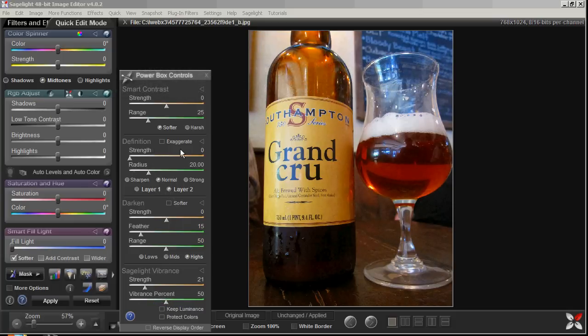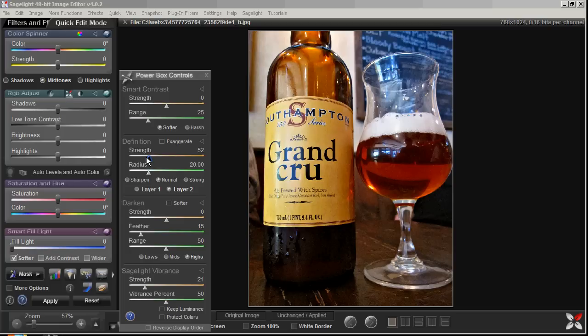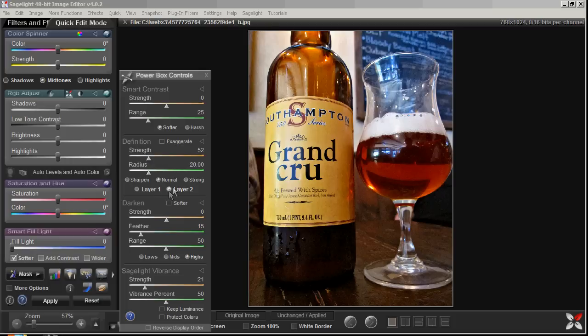And then with the definition slider, if I go to the larger radius and bring it out, you can see that this picture, much more than the one we just edited with the bird, really makes a difference with how the picture comes out. Someone described it as almost a 3D effect because it's a really good way to get your picture to pop out of the monitor by adding the definition.